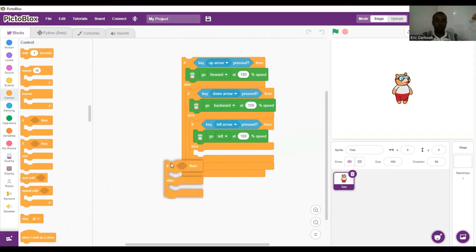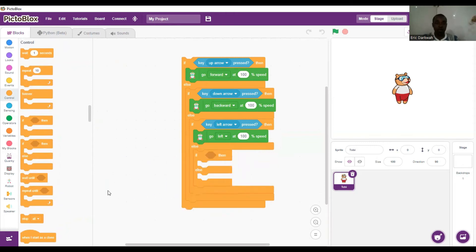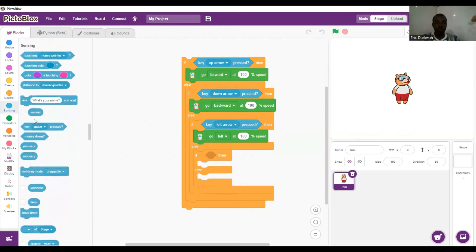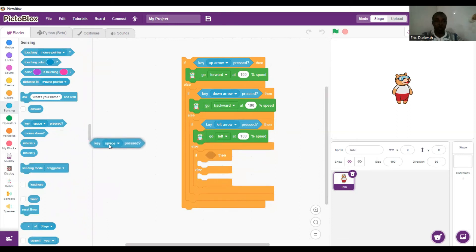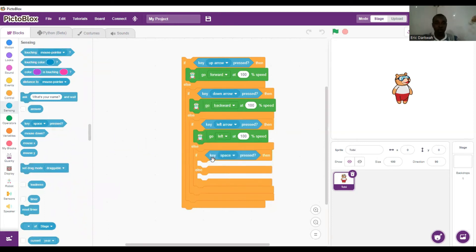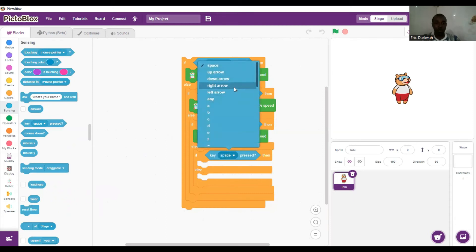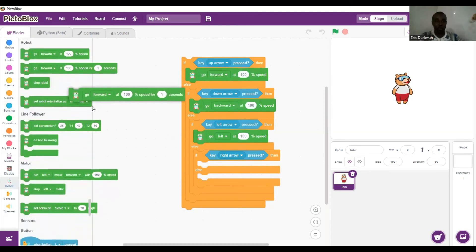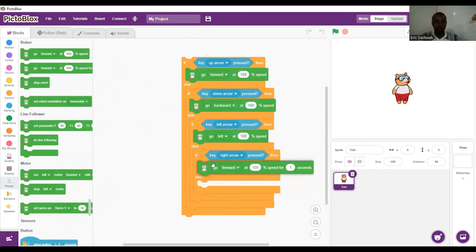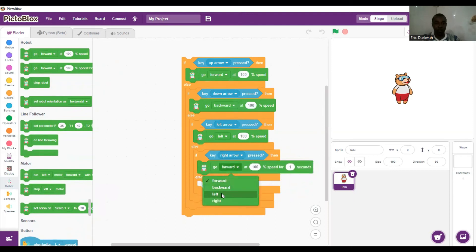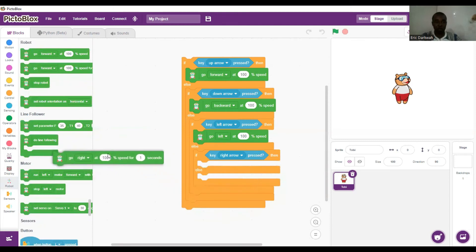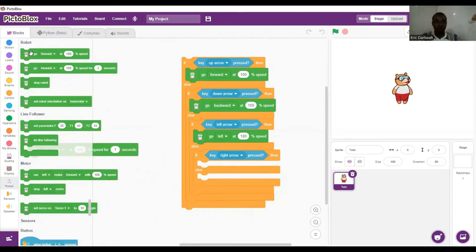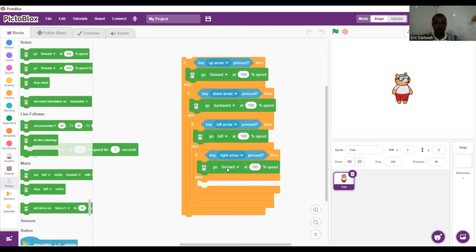Then we go again with the if-then-else for the right direction. From the sensing block: if the right arrow key is pressed, then Quacky should go to the right.